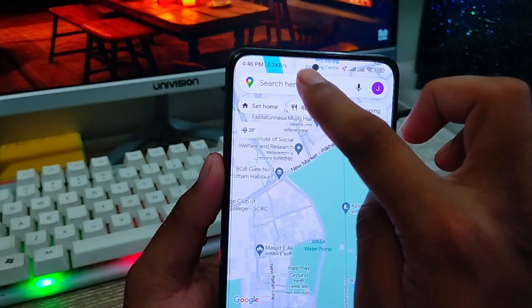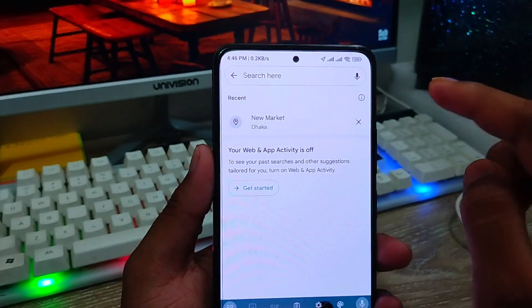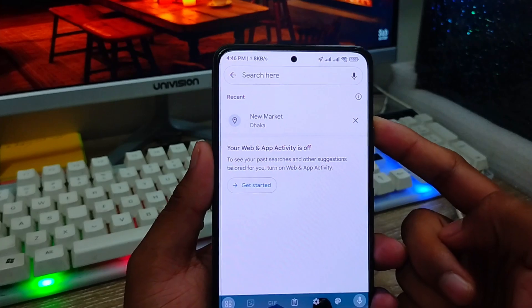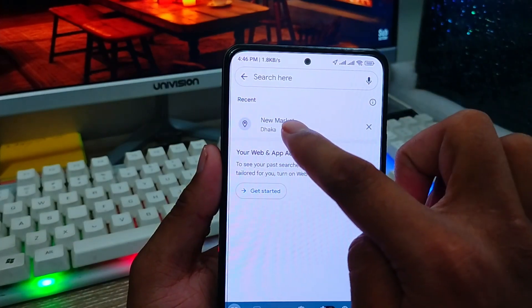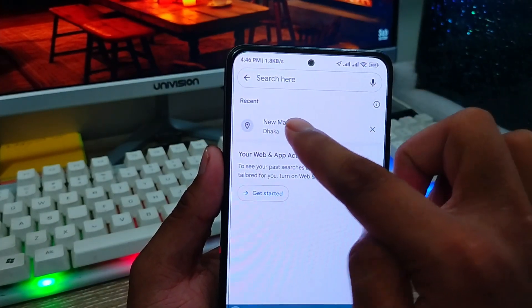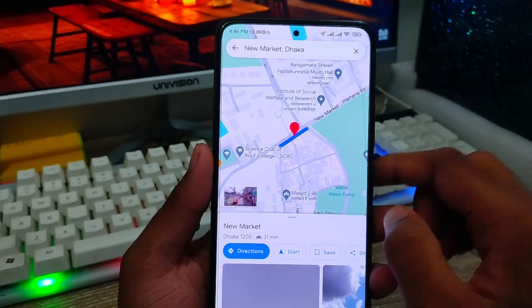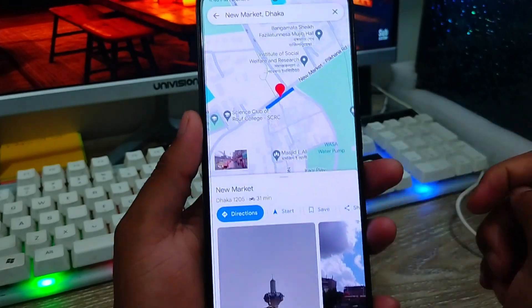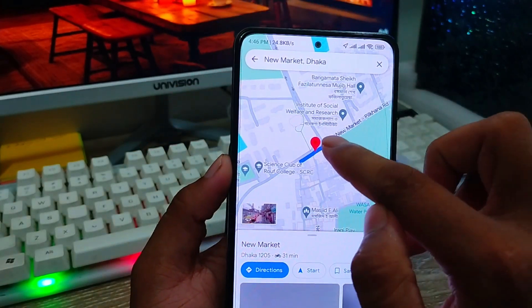What you need to do is tap the search box. From here you can find any place you want to see. I'm going to type 'New Market' as an example to find a location.